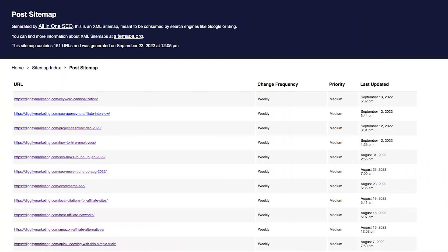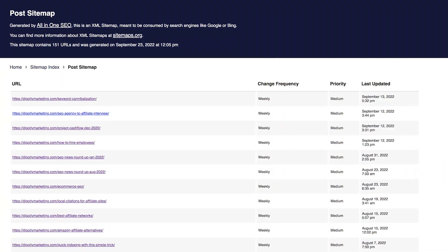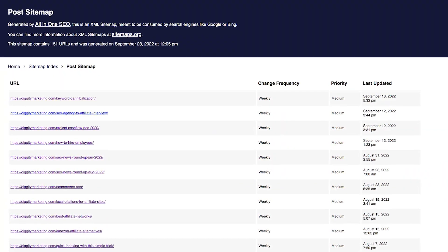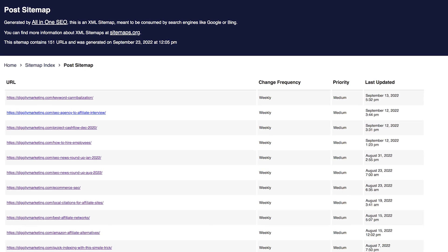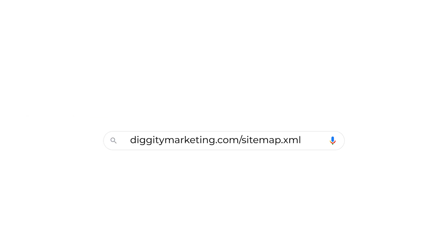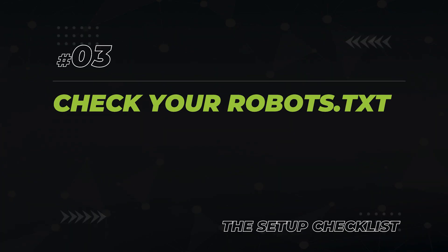A sitemap is a table of contents for your website. Without it, Google is left to their own devices to find your content. So why not make things easy for them? You can check to make sure you have a sitemap by going to yourdomain.com/sitemap.xml.